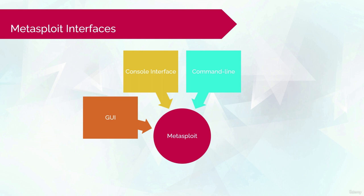So for those of you who want to benefit from MSF, but you really feel you need a GUI, hold on, the next one is for you.